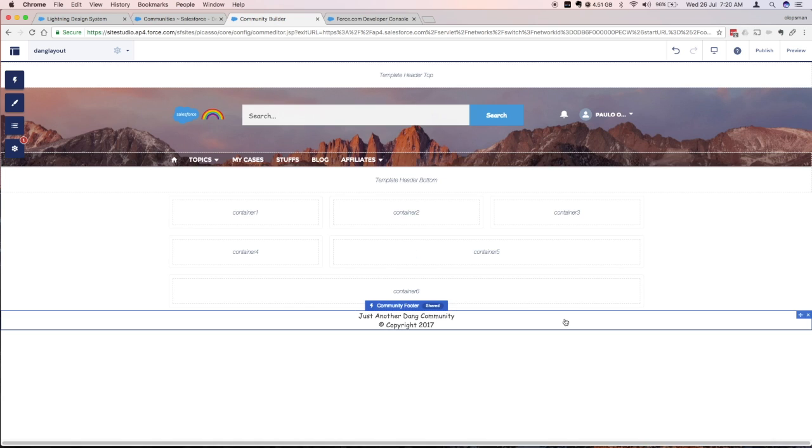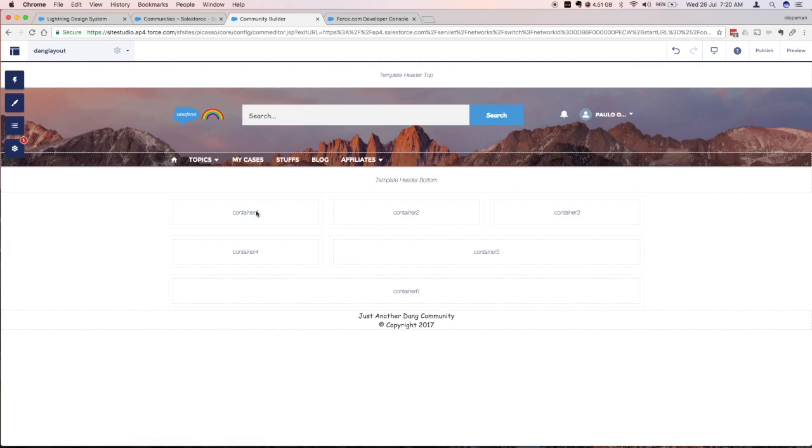It would jump me immediately to that page. As you can see it has those containers that we defined on the component.